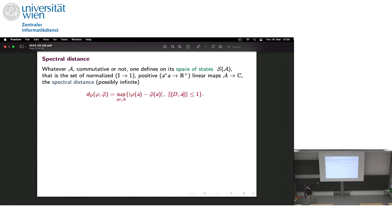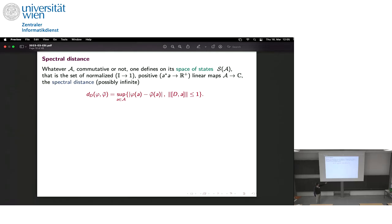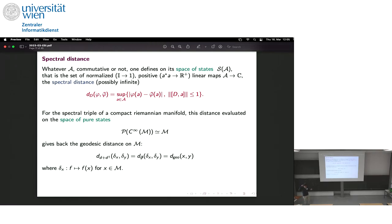A state is a linear map from the algebra to the complex numbers which is normalized — so the identity is mapped to one — and positive: all elements of the form a*a are mapped to real numbers. You can define the distance between two states φ and ψ as the supremum over all elements a of the algebra of |φ(a) − ψ(a)|, subject to the condition that the commutator of a with the operator D has norm at most one.